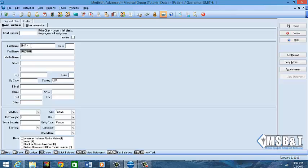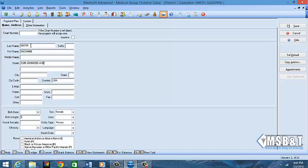Suzanne does not have a middle name, so we're not going to put anything there. We're going to create her street address - she lives at 1245 Johnson Avenue. Then we're going to come down to our city and zip code. You see it populates by itself once you put in the zip code.